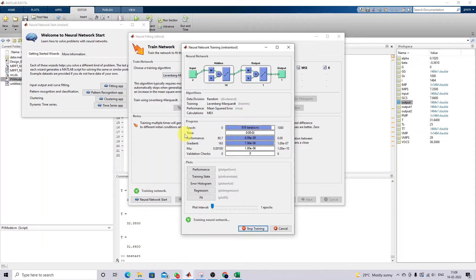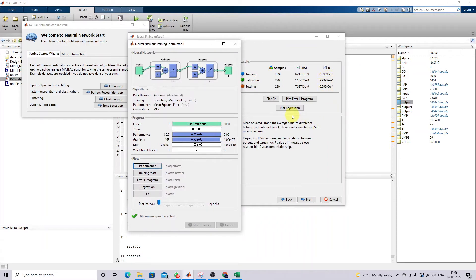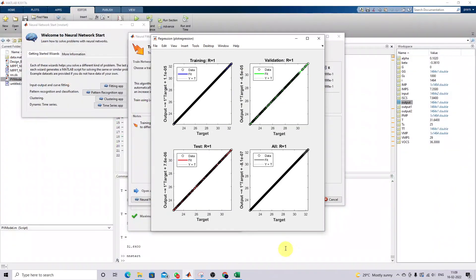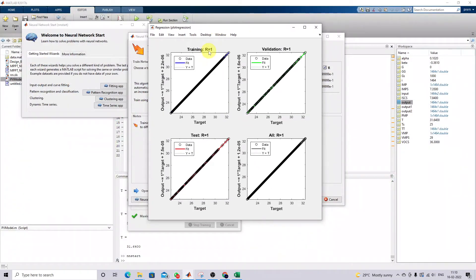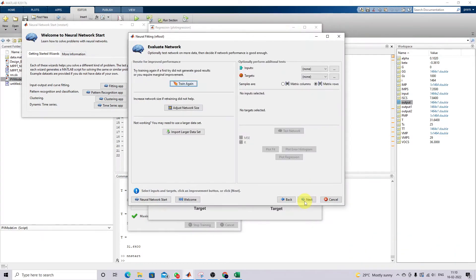Training is now completed. Here you can see the R value is close to one. Click 'Plot Regression' — you can see that R equals one for all training, testing, and validation sets. This means the training is done perfectly. Click Next and proceed.